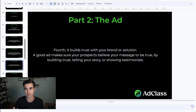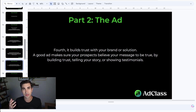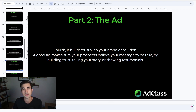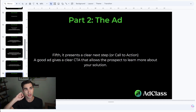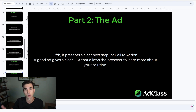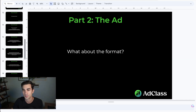Number four, you should build trust with your brand and your solution. If people don't know who you are, you have to find a way to build trust through that ad. A good ad makes sure your prospects believe your message — they think it's true. You build trust by telling your story, showing testimonials, and building credibility. Number five, it should present a clear next step. We call this a call to action or CTA. A good ad has a very clear CTA that allows the prospect to learn more about your solution.